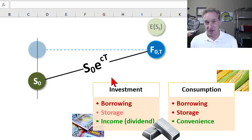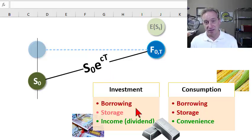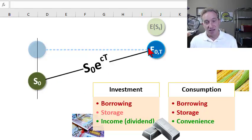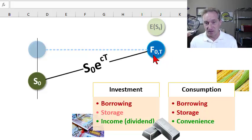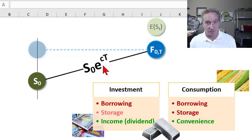My previous video explained the general form of the cost of carry model, where the small c denotes the cost of carry. It could embed or contain any number of factors that contribute to a net cost of carry, where we observe a spot price today, and under this model we can price the theoretical forward or futures price as a function of that spot price and the net cost to carry over the period, represented by small c.